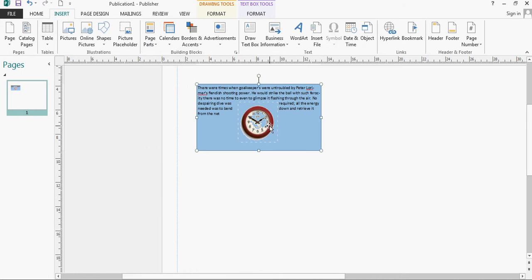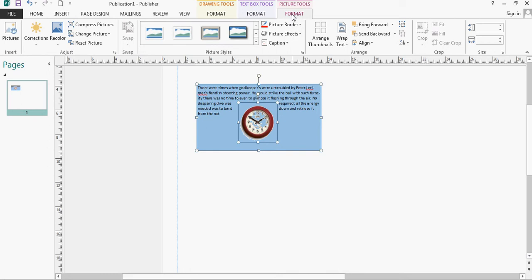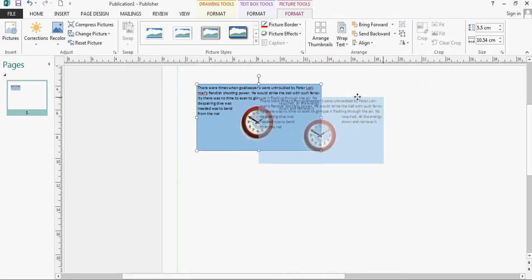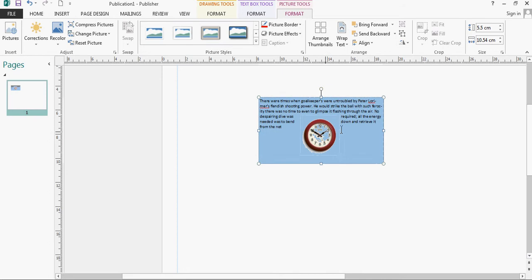So first of all, I'm using my shift key to select both of these items, and then I'm wanting to group them together to make them into one single thing.